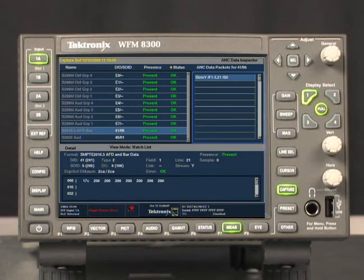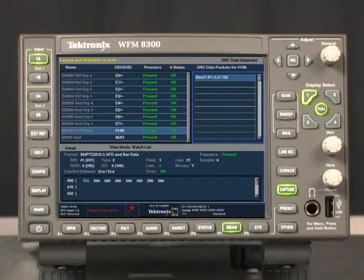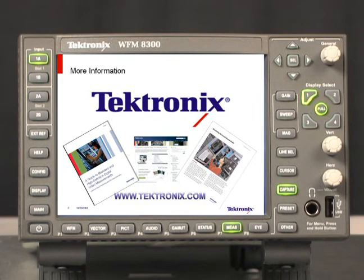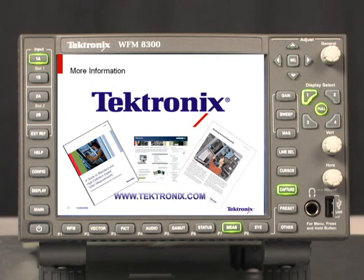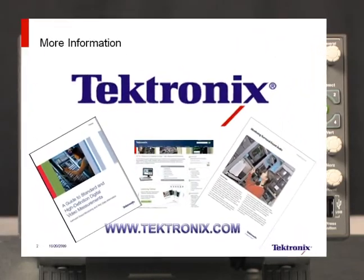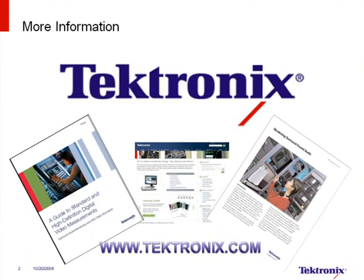The Tektronix ANS data inspector is a useful tool for analyzing ANS data packets within the video signal, and provides a quick and easy method to verify the presence and location of all the ANS data within the video signal. For more information on Tektronix products and application notes, please visit the Tektronix website at www.tektronix.com. Select the video section and navigate through the product information or application notes. You will find a detailed how-to guide on ANS data amongst a variety of other information, such as the guide to high definition digital video.